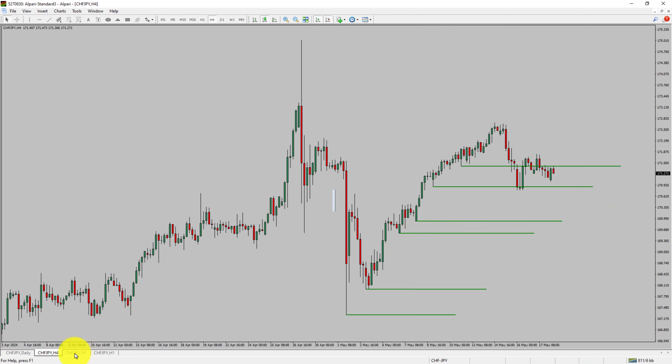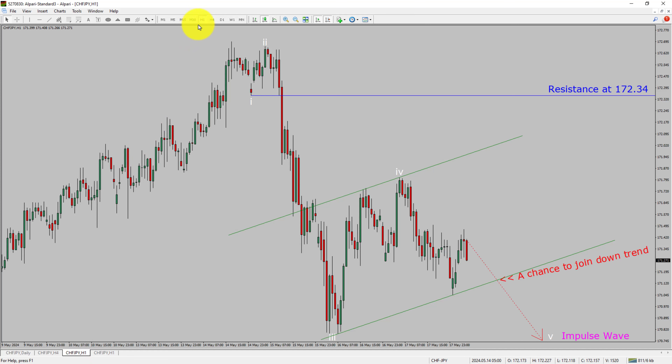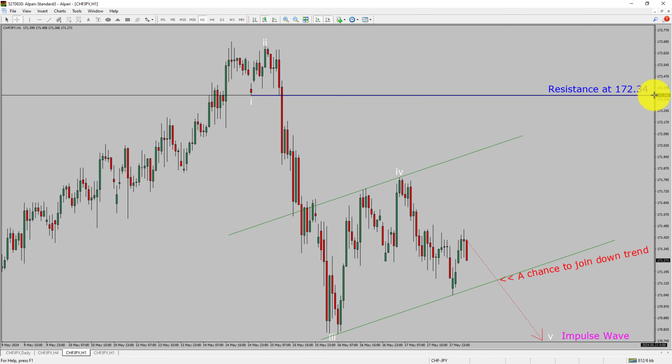Let us take a look at the 1-hour timeframe. The trend is down in the 1-hour chart. Intraday resistance is present at 172.34 price level. Price action is most likely going to drop to print bearish wave 5 impulse lag, which offers a chance to join the downtrend in the CHF Yen pair. A decisive bullish breakout above 172.34 resistance level is going to end the downtrend in the 1-hour chart of Swiss Franc vs JPY currency pair.